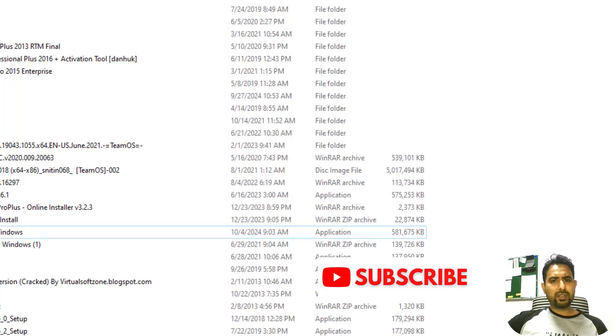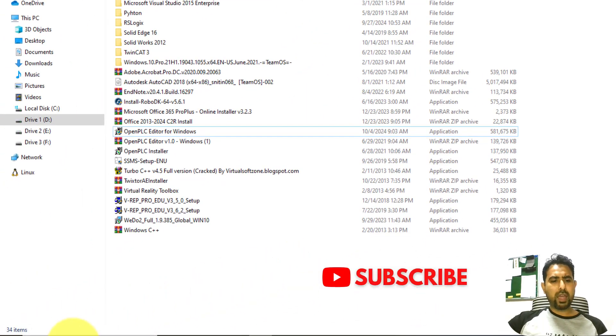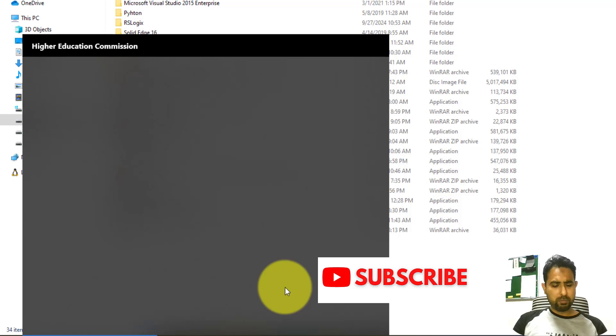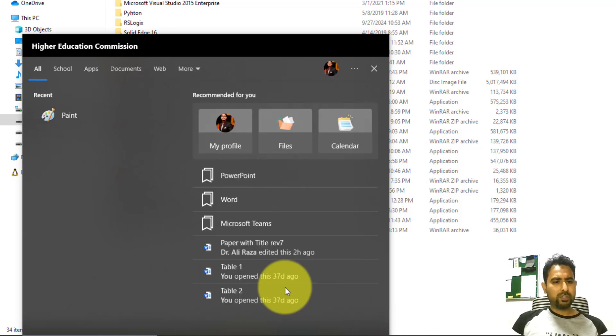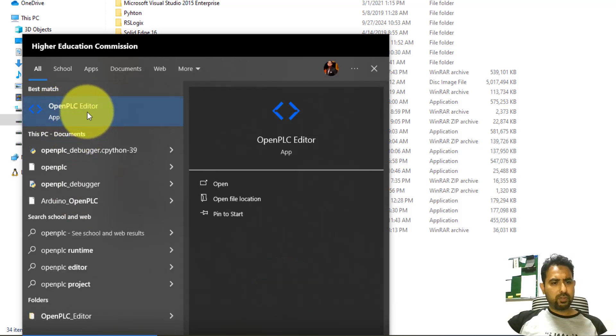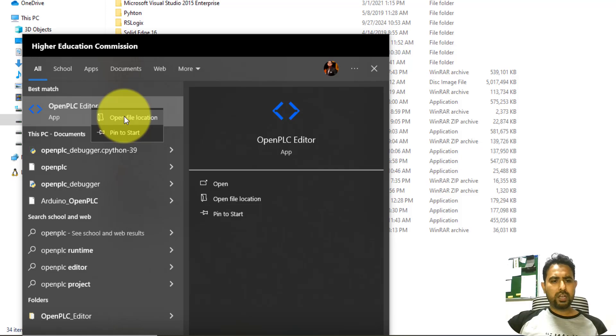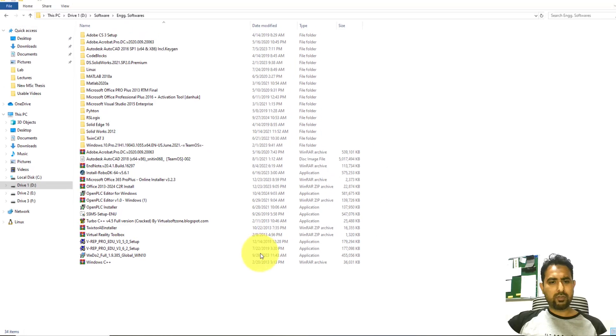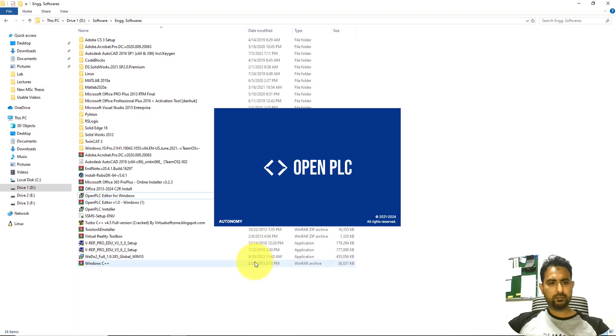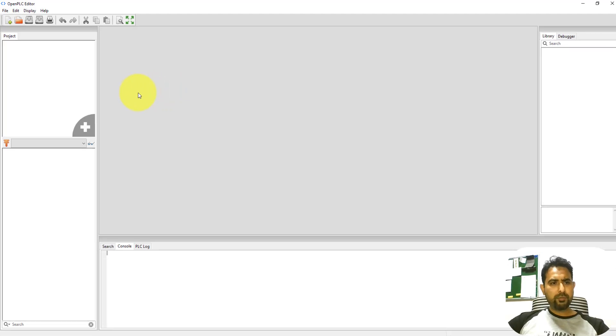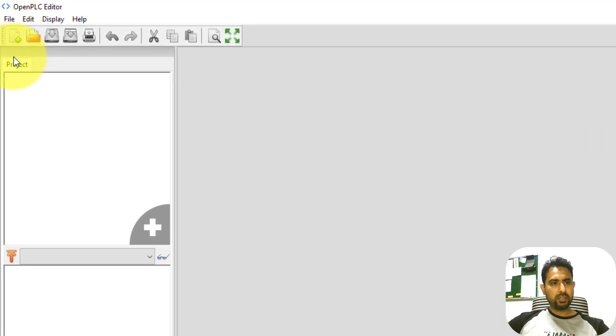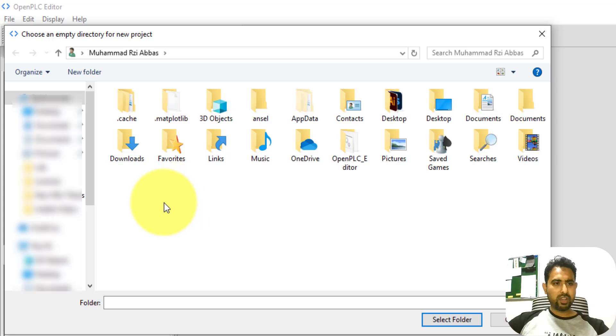So as the installation is now complete, you can quickly run this program by typing in Open PLC in this Windows search bar. You can right click on it and open the file location to see where it is. It is present in the user's profile folder. I'm just going to click on it to get it running. This is what you'll see when you start your program for the first time. Now to start programming, you need to start a new project. It will ask you to point it towards an empty folder where it can save the files.